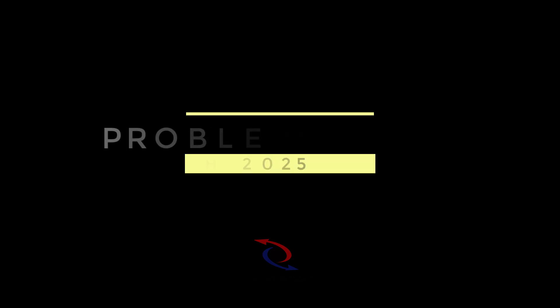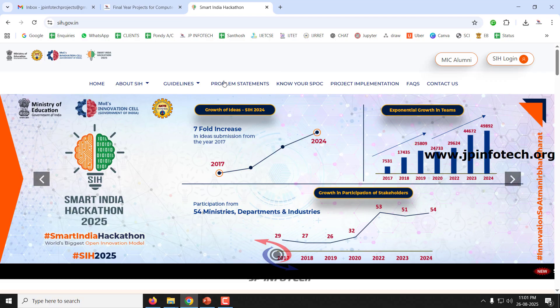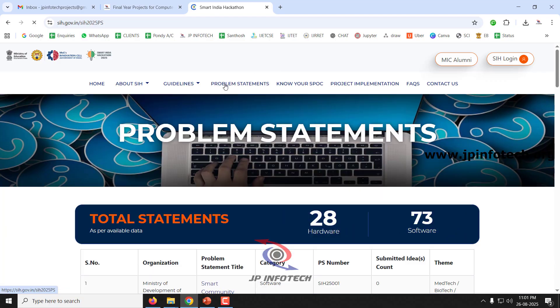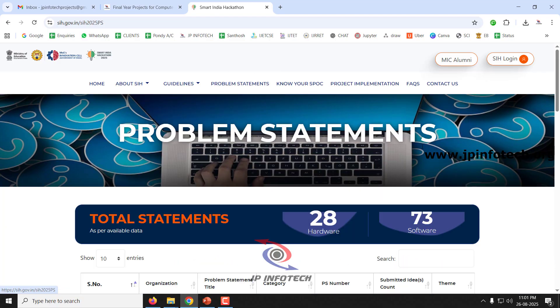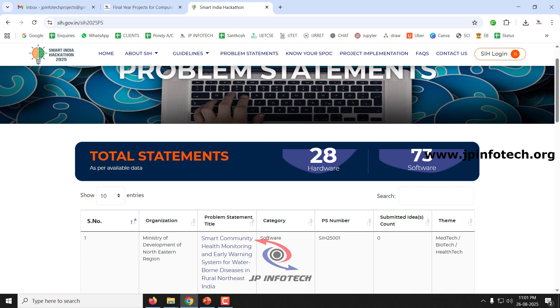If you click on the problem statements, you will see the problem statements. There are a total of 28 hardware problem statements and 73 software problem statements.